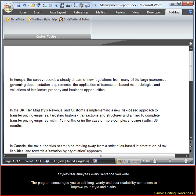StyleWriter analyzes every sentence you write. The program encourages you to edit long, wordy, and poor readability sentences to improve your style and clarity.